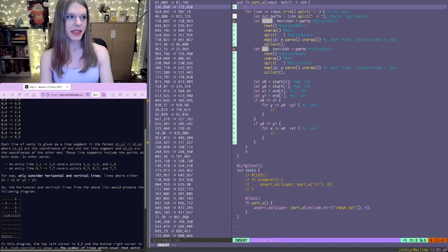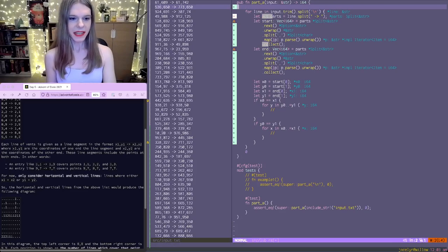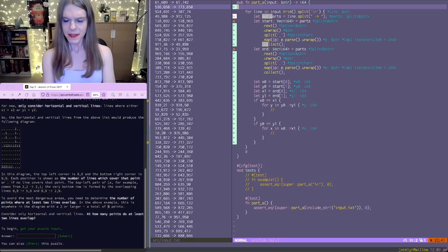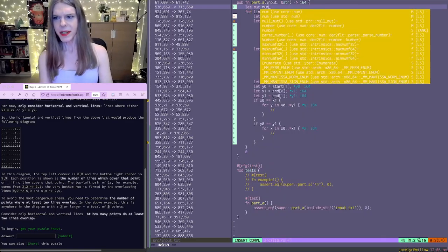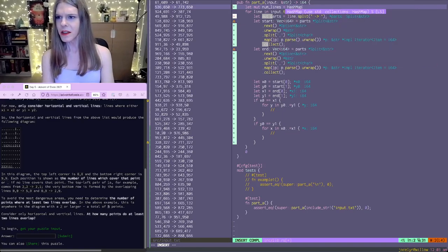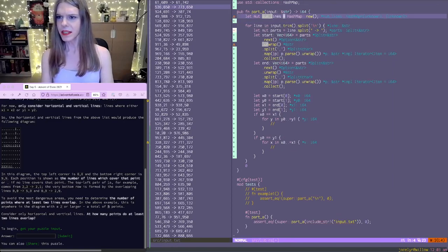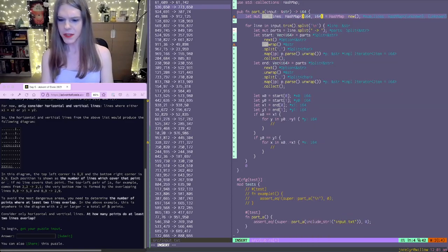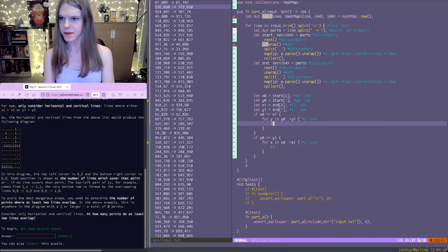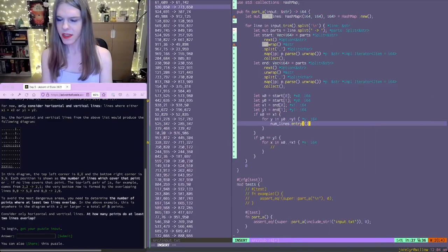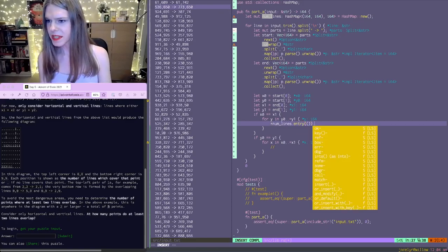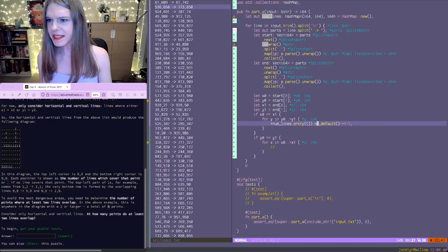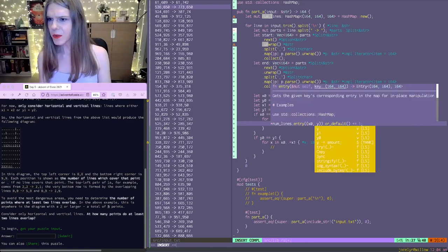So now we need to actually record these points. So we're going to create a hash map of a position to the number of lines. So hash map, which is a point mapping to a number. So num lines dot entry for default, which is zero, plus equals one. And the point here is x0, which is equal to x1, and y.